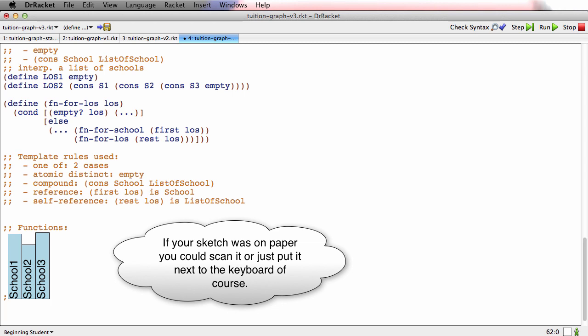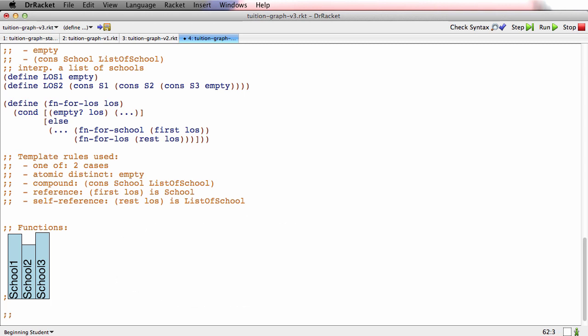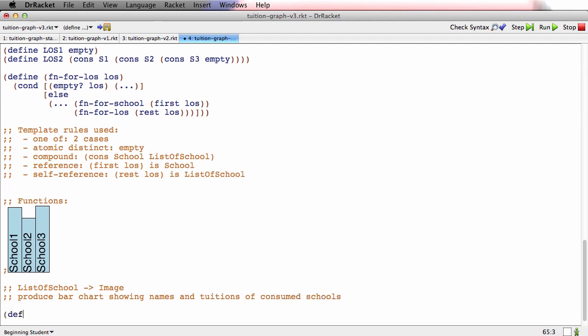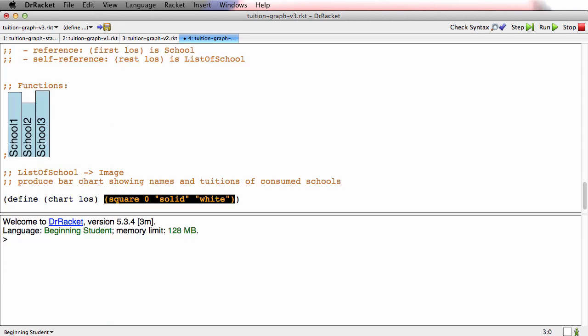We're designing a function that consumes list of school and produces an image showing names and tuitions of the consumed schools. Let's do a stub define, we'll call it chart, and it consumes a list of school. For the stub for functions that produce image, I use this white square. The stub is well formed.